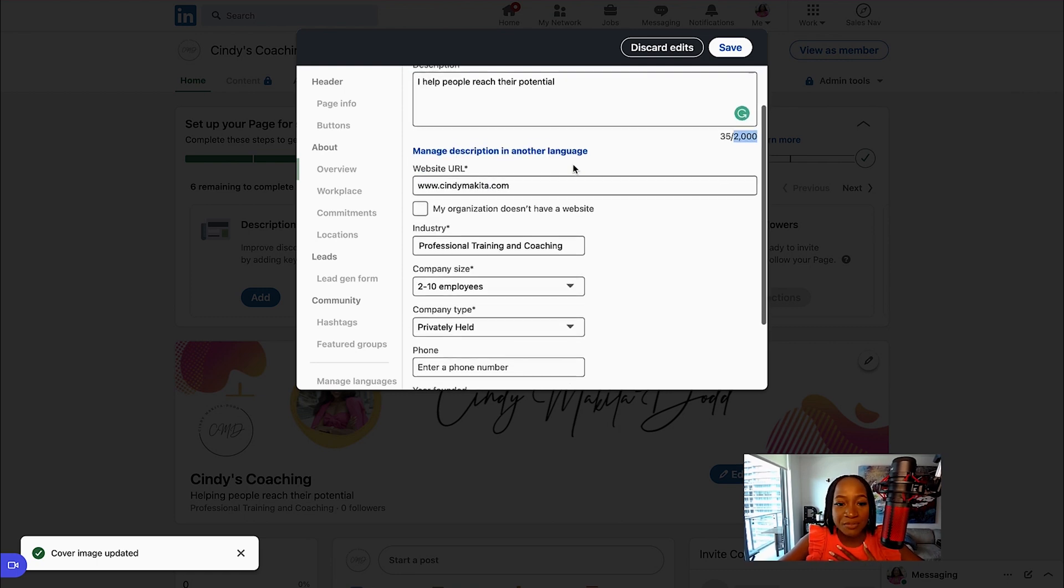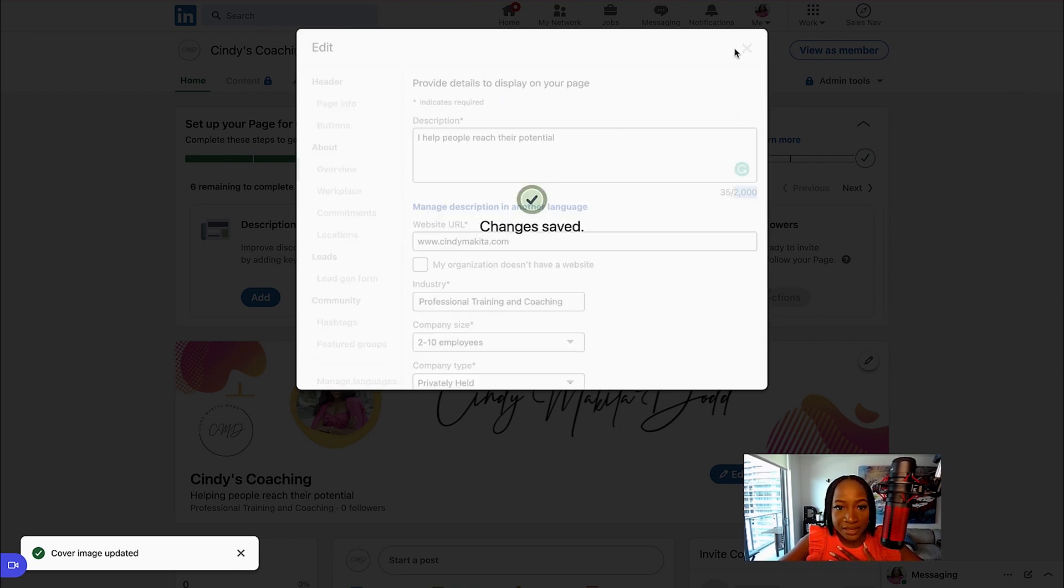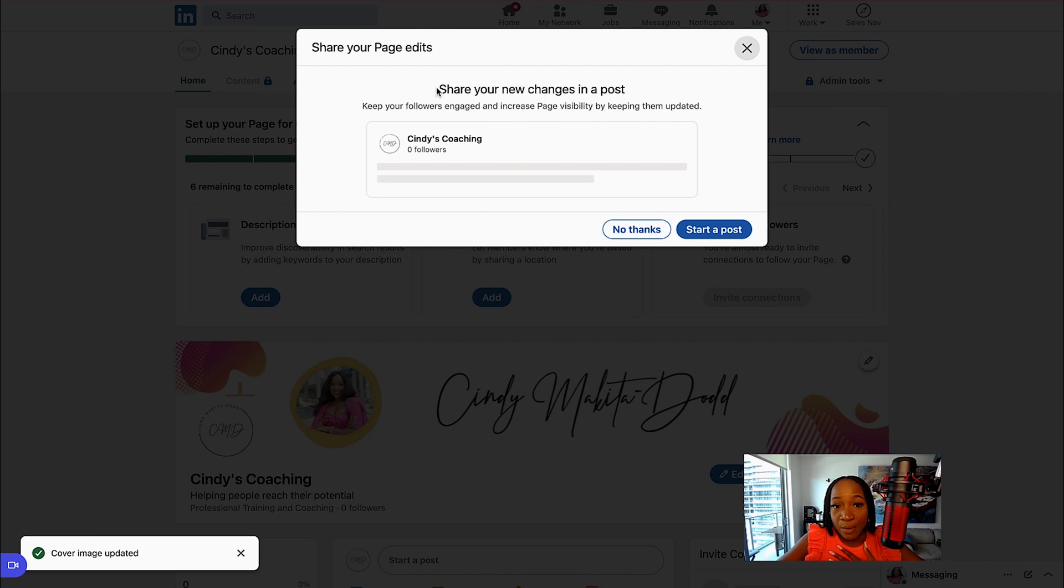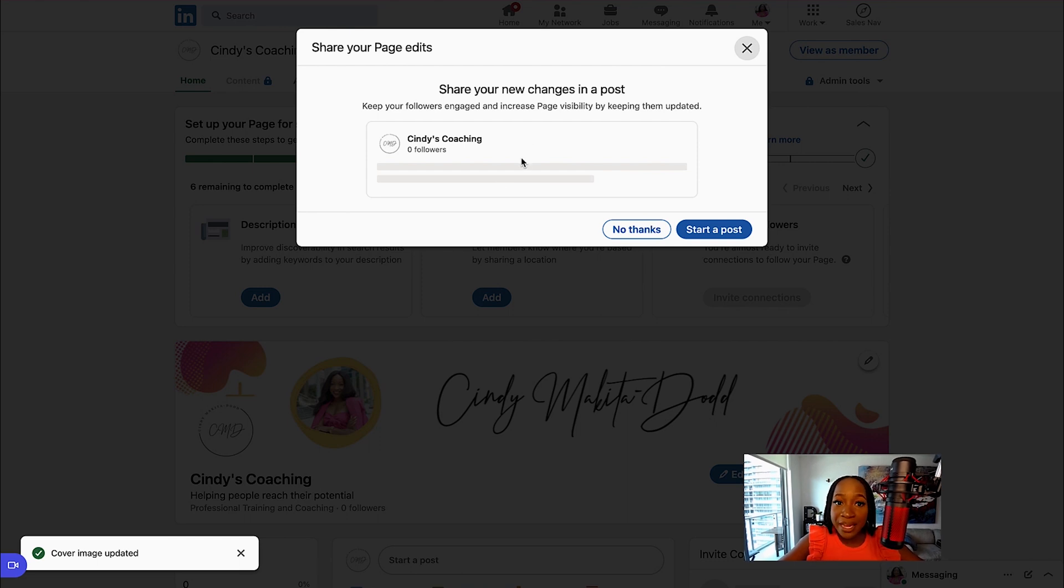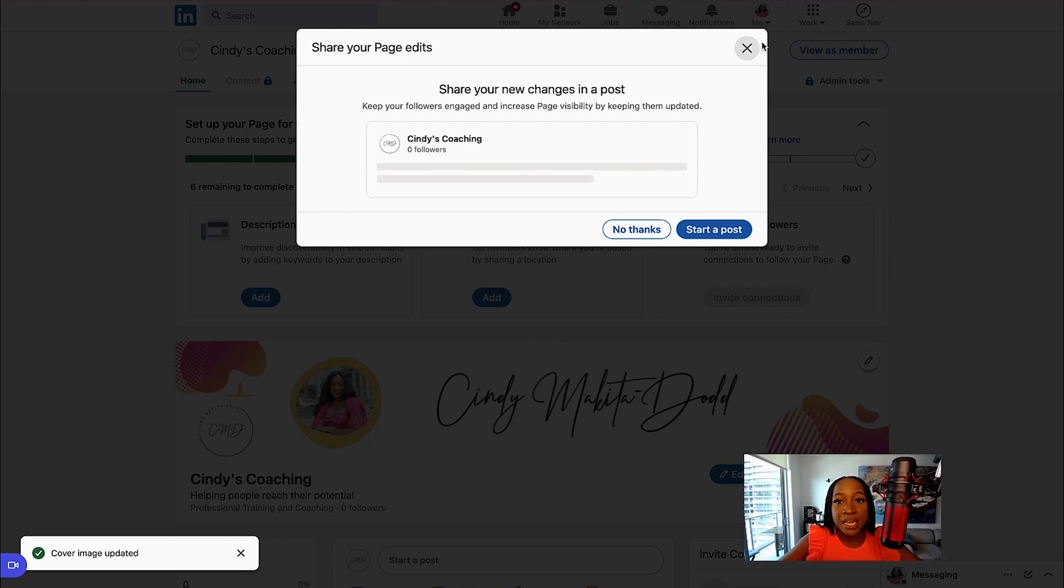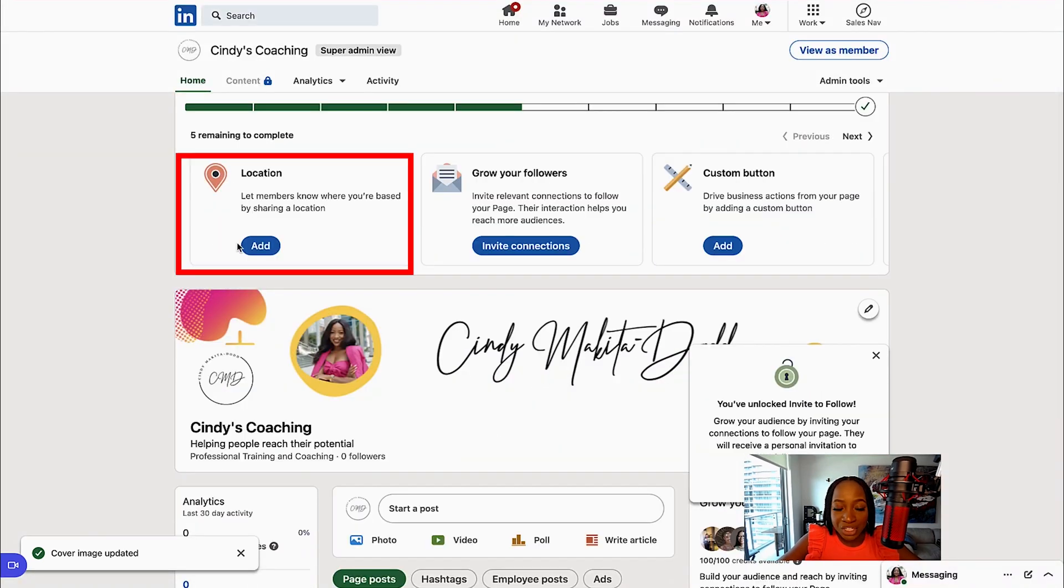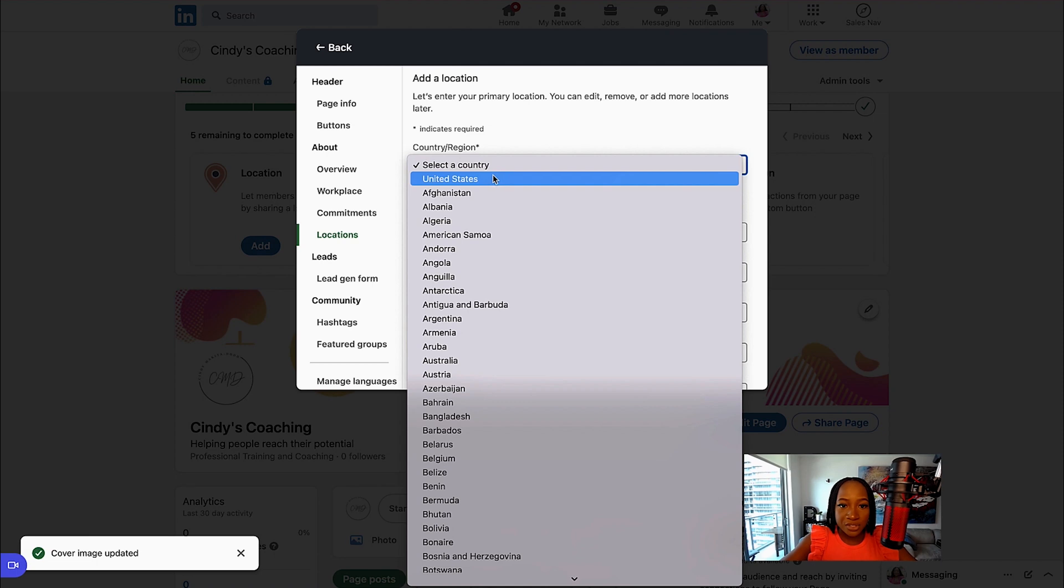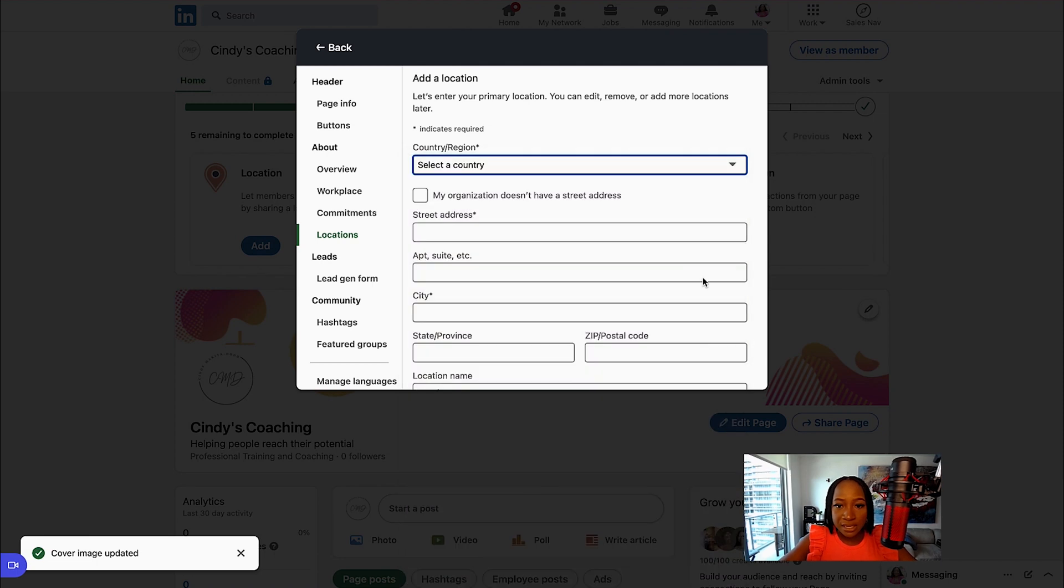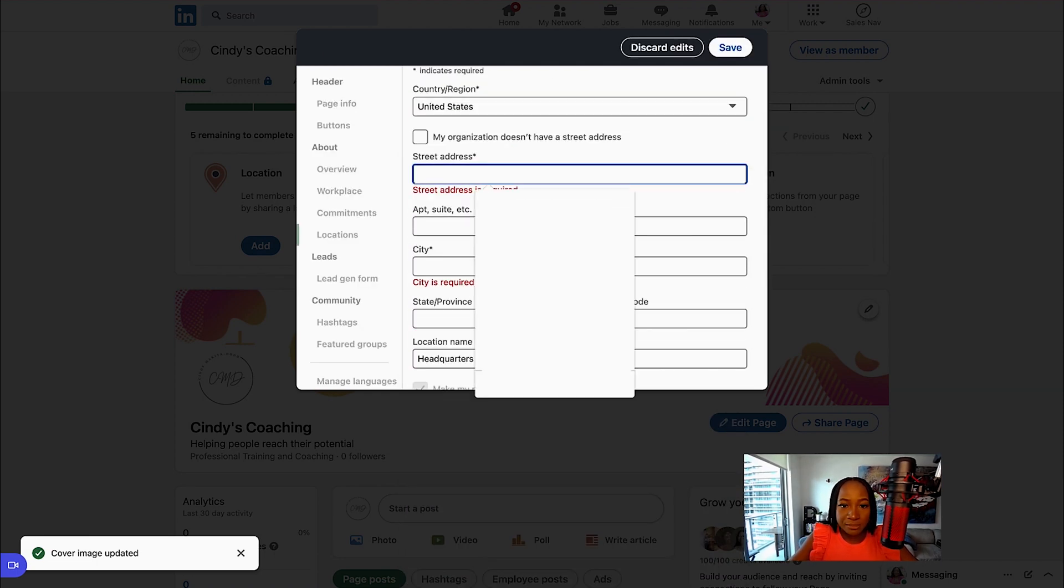Really give good amounts of information in this section. We can click Save. It asks me if I want to share new changes in a post. Because I'm creating this within my personal page, I can create a post that's going to be directly in the company page and I can even share it on my page. For location, I can add a location where I'm based out of. It is requiring me to put an address here. I'm just going to make one up.